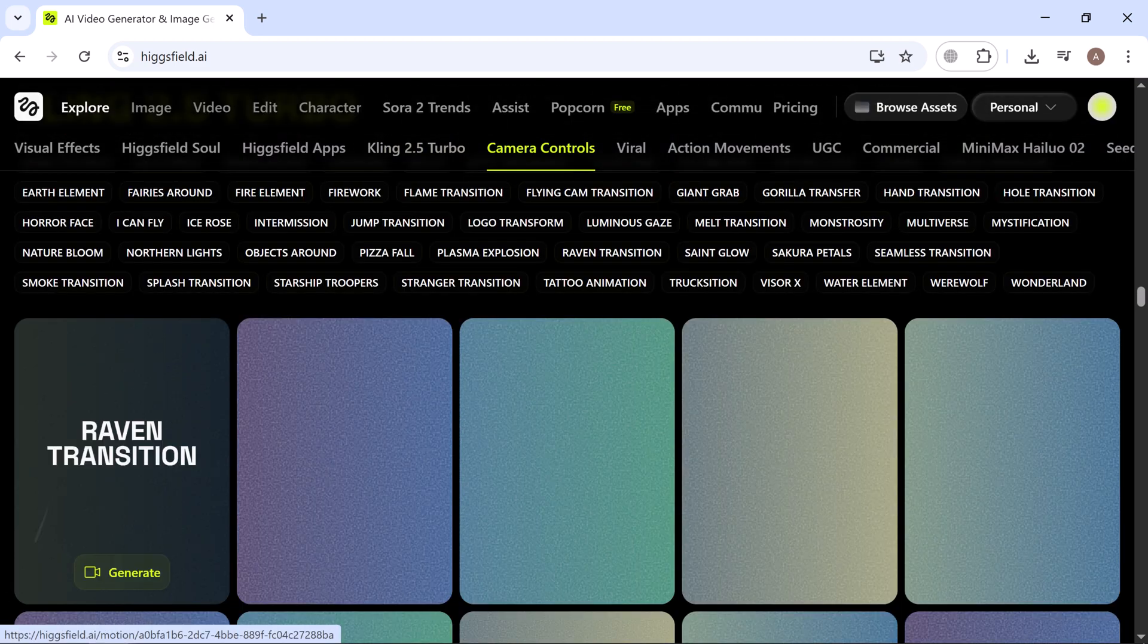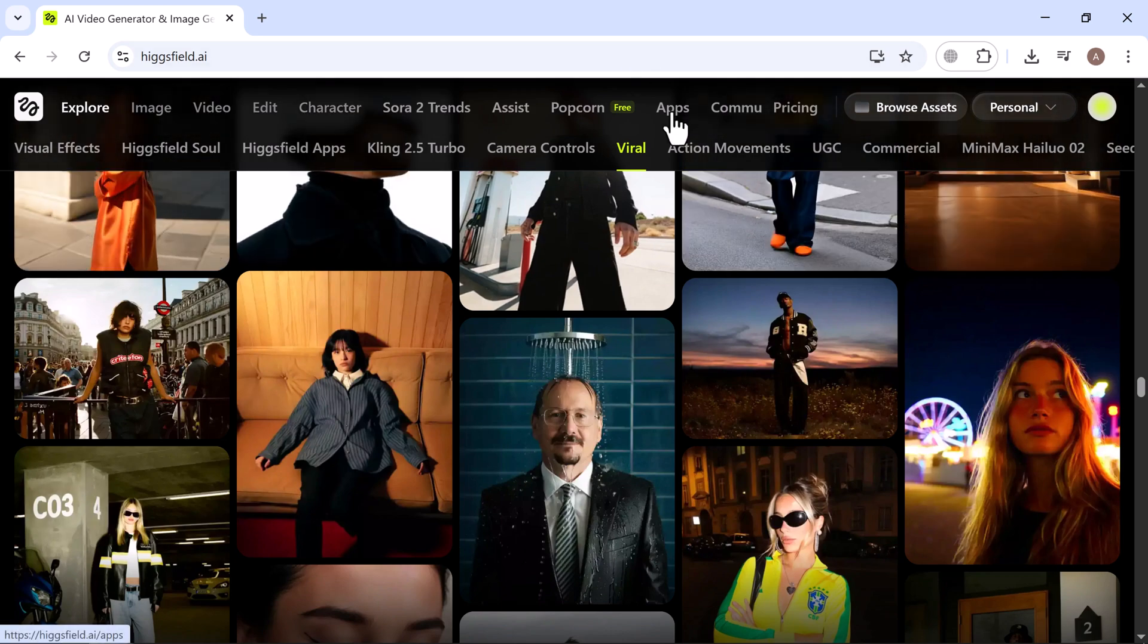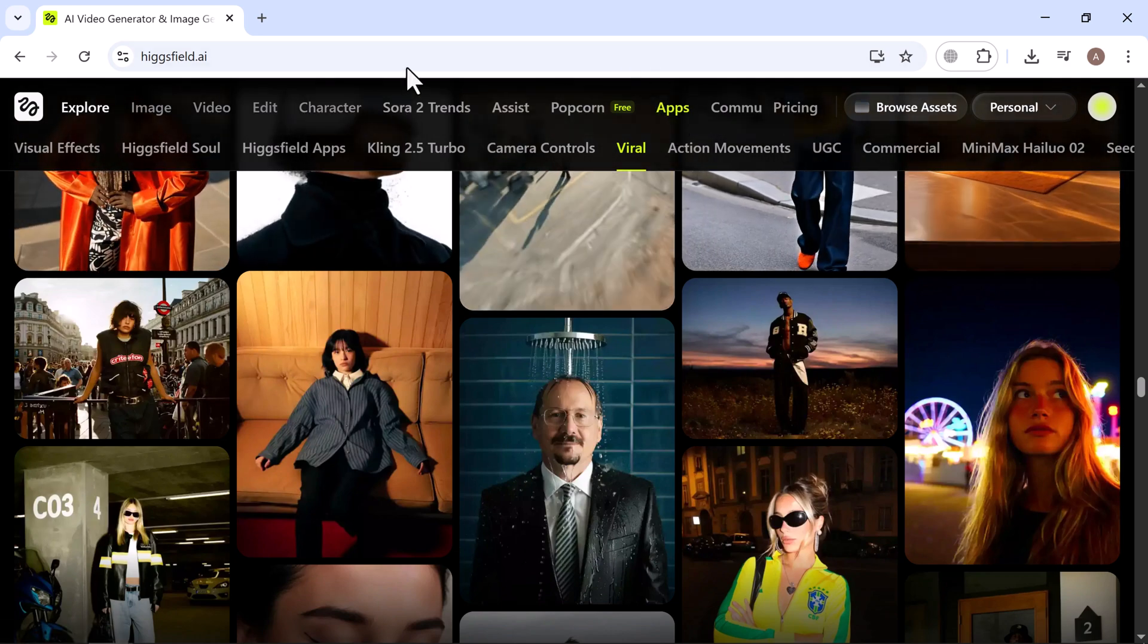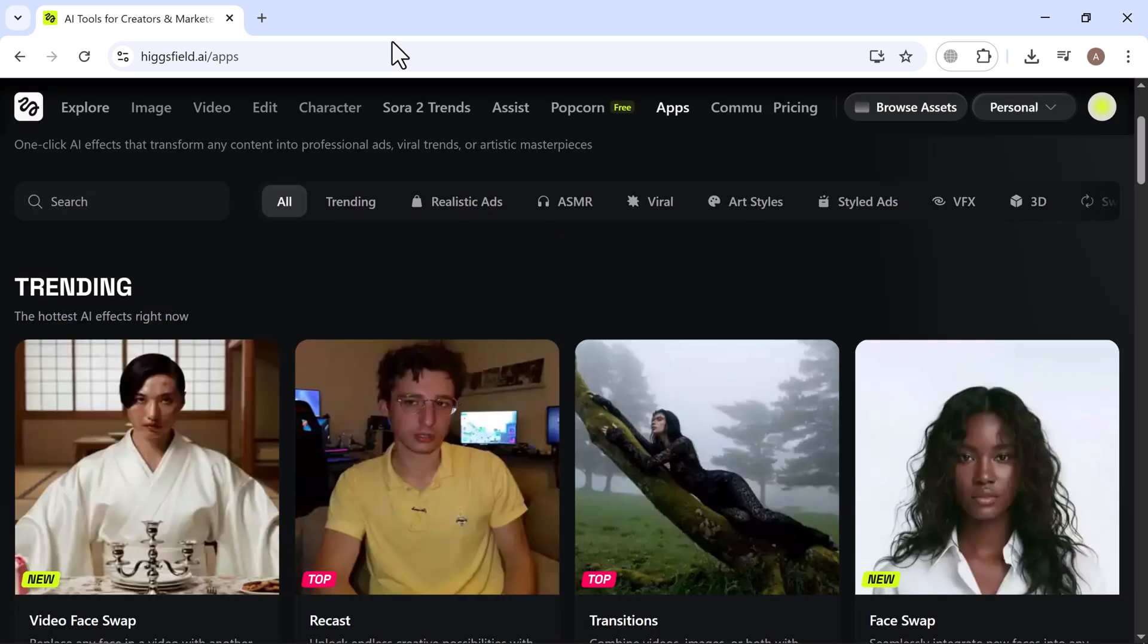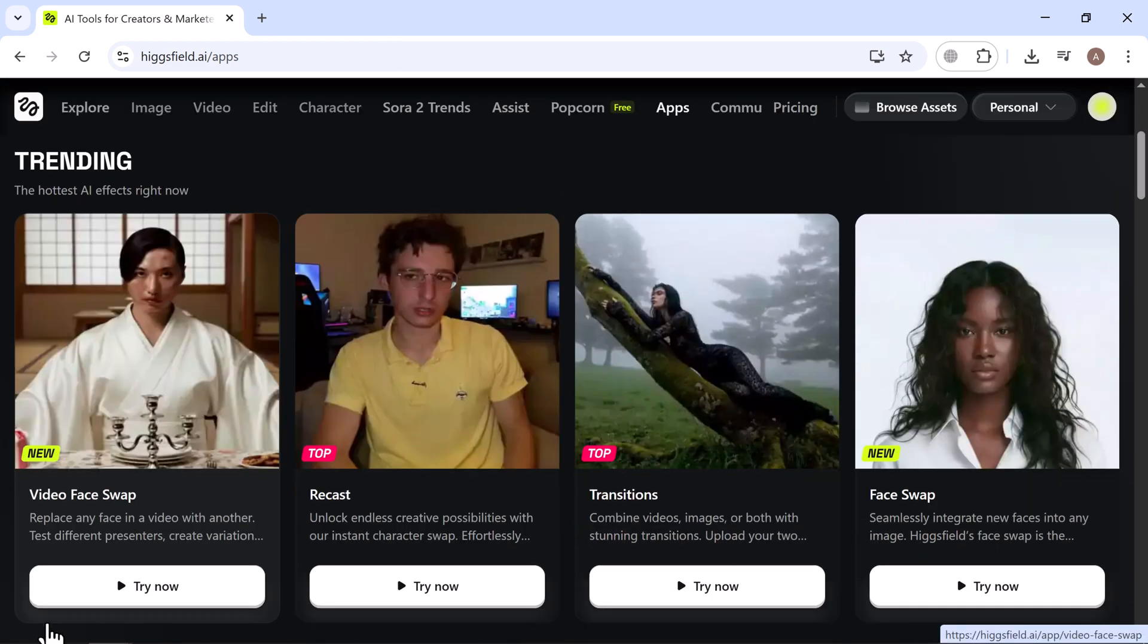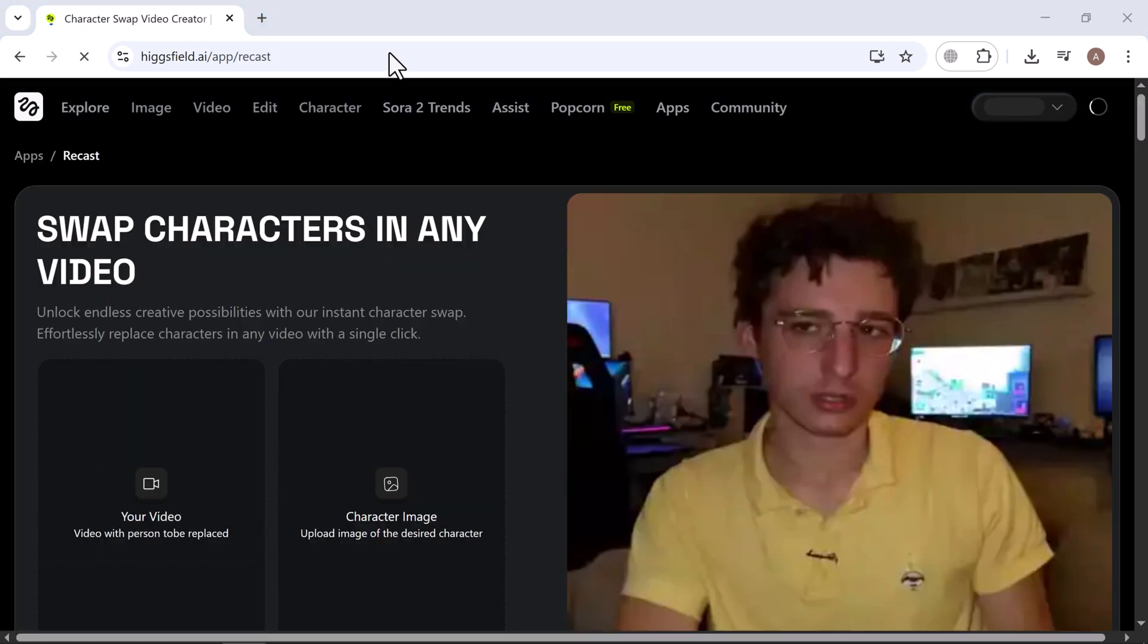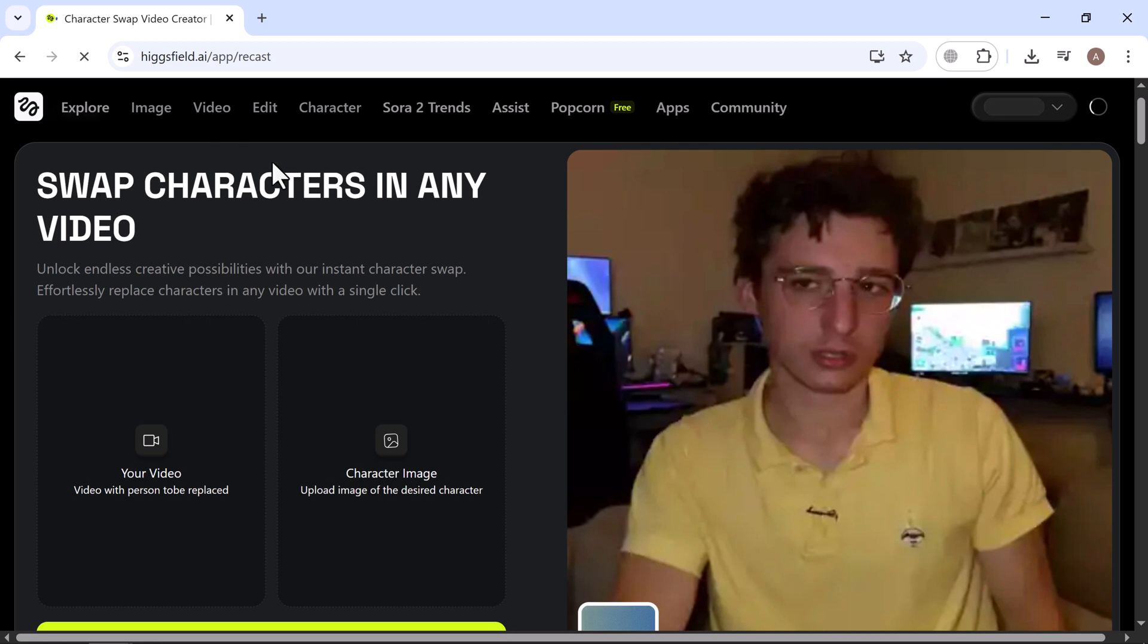All right, let's try out the recast feature. Head over to apps and click on recast to get started. This feature opens up so many creative possibilities. You can replace characters in any video with just a click. All you have to do is upload the video containing the person you want to swap out. Then upload the image of the character you want to insert.